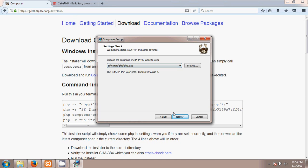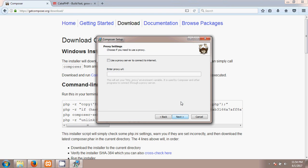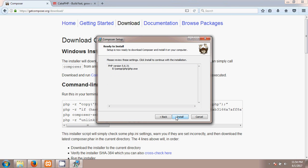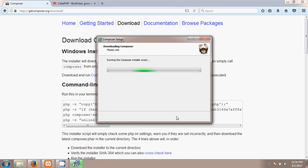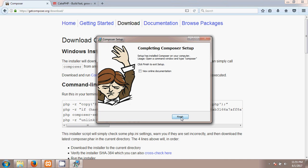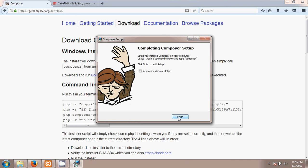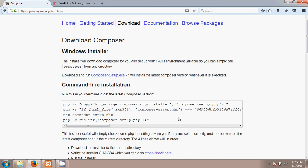After assigning it, we click Next. I'm skipping the proxy URL step because I have no proxy URL, so I click Next and then Install. Composer will install — it takes a minute — then I click Finish. Composer has been installed successfully.